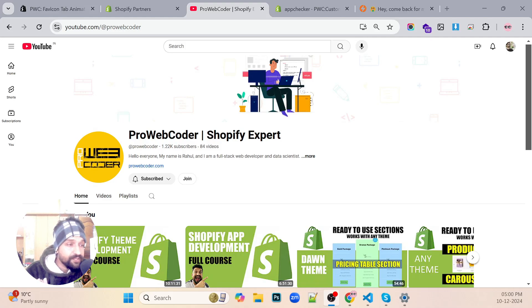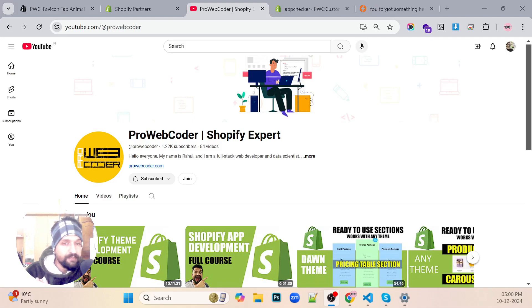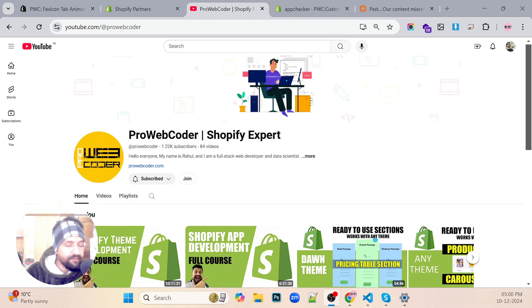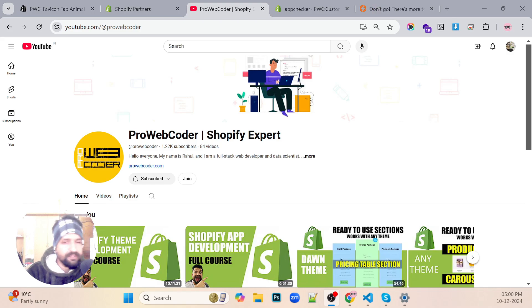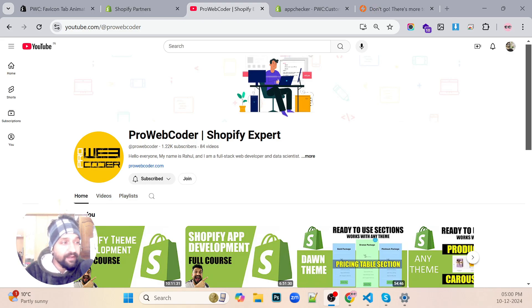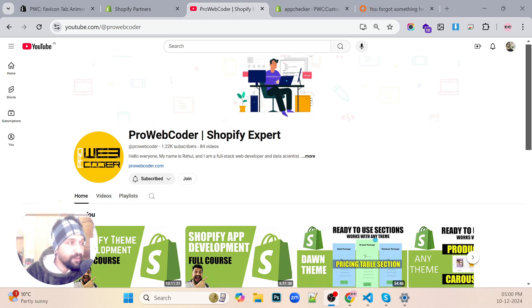Hello guys, welcome back to Pro WebCoder. I'm really sorry I haven't been posting videos lately due to some personal issues, but now I'm back and I am back with some good news because I would be creating a few more app tutorials because I got a lot of love from your end.